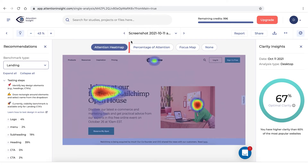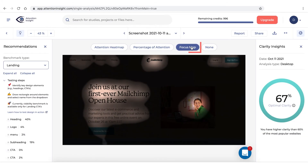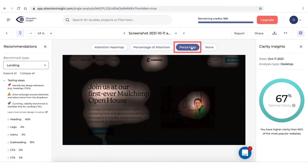While attention heatmaps show you the most eye-catching parts of your design through warm to cold colors, and percentage of attention gives you the exact percentage of attention that an object receives, the focus map will show you the distribution of attention in a black and white setting.